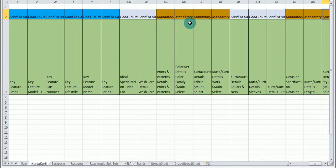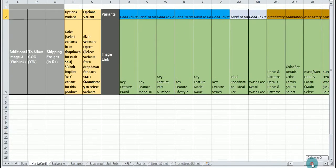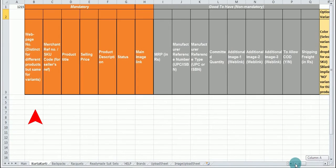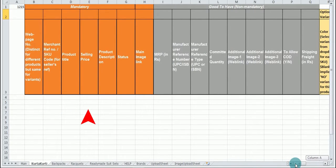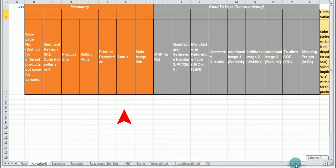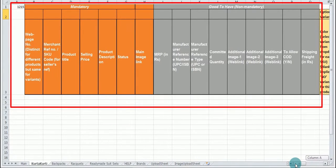On this blank sheet enter all required details such as web page number, merchant reference number or SKU code, product title, selling price, product description, status, main page link, mandatory and non-mandatory features.